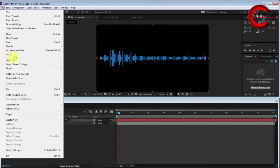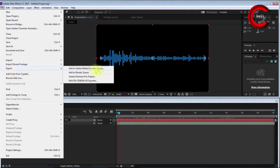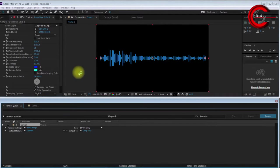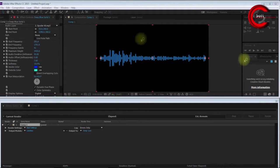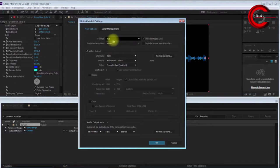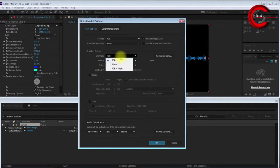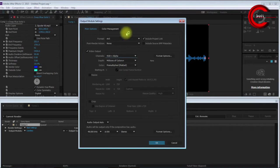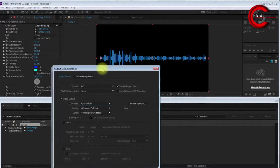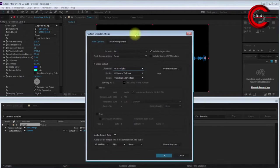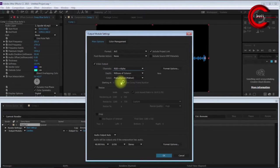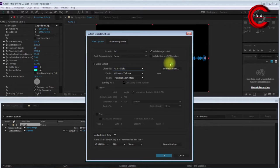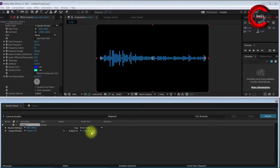I go to File, Export, Add to Render Queue. I select what type of file to render: AVI with RGB and Alpha. I choose RGB Alpha because I want the background to be transparent.